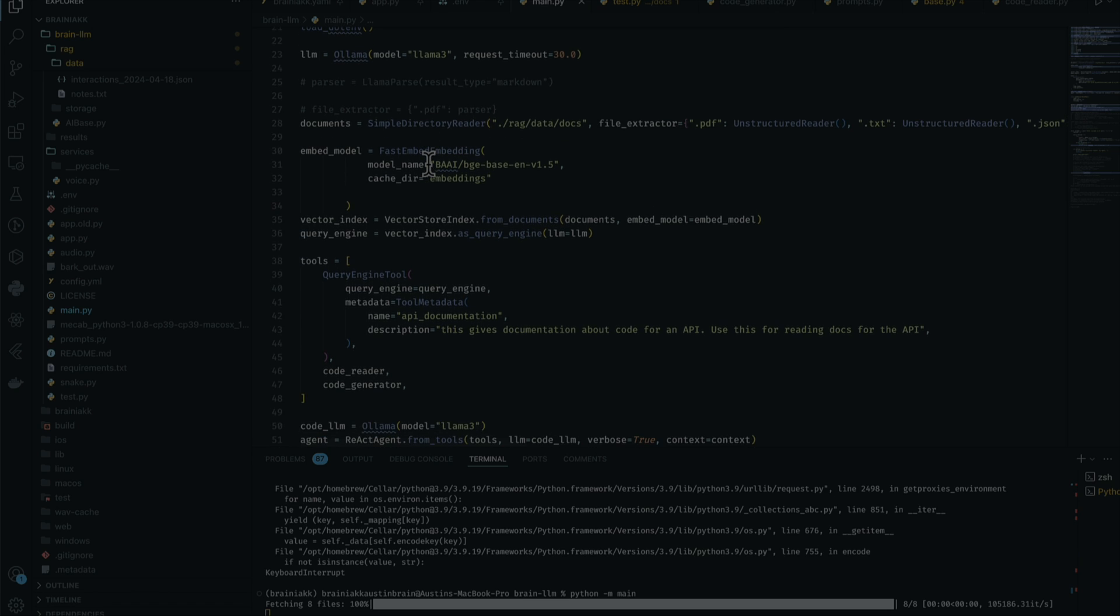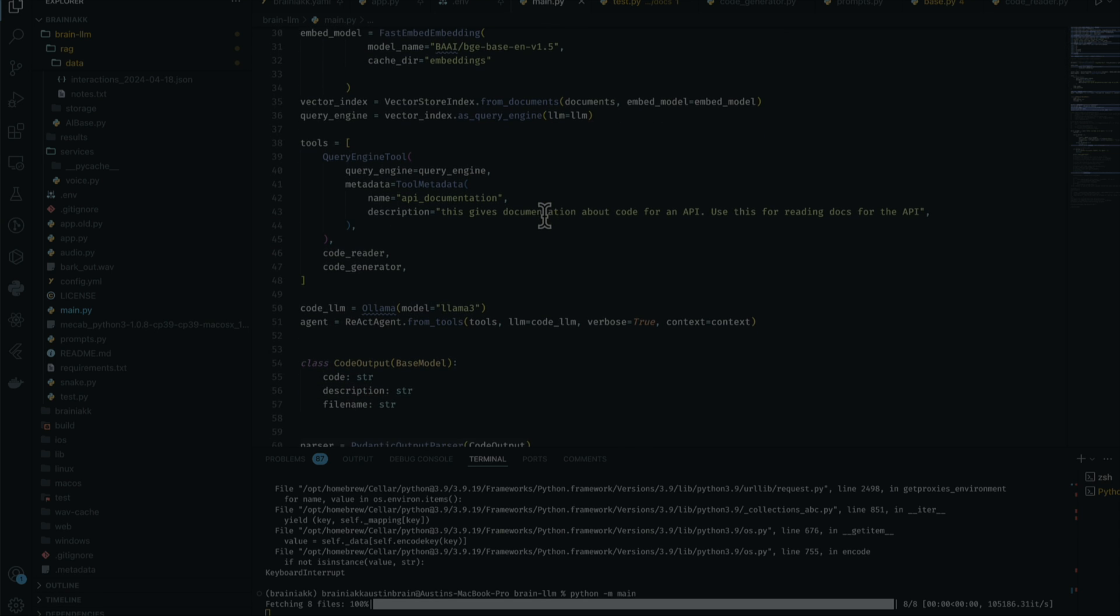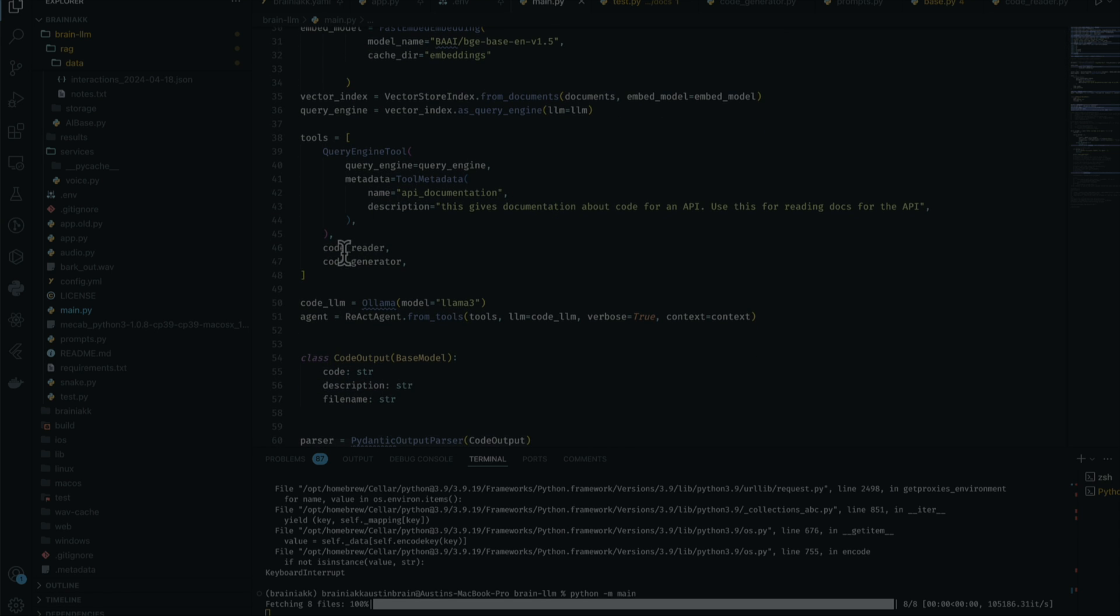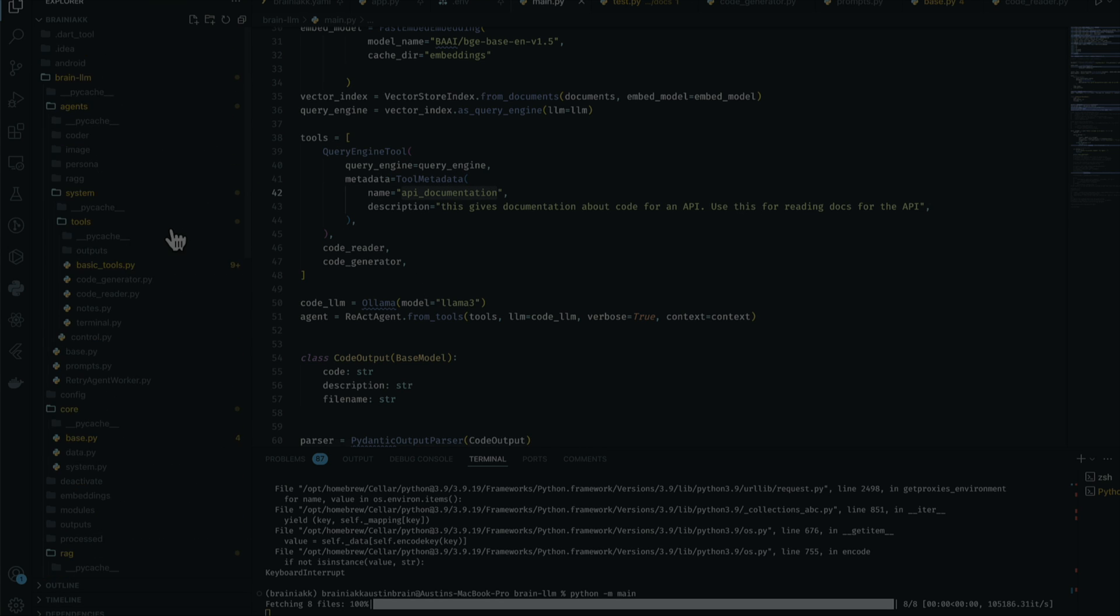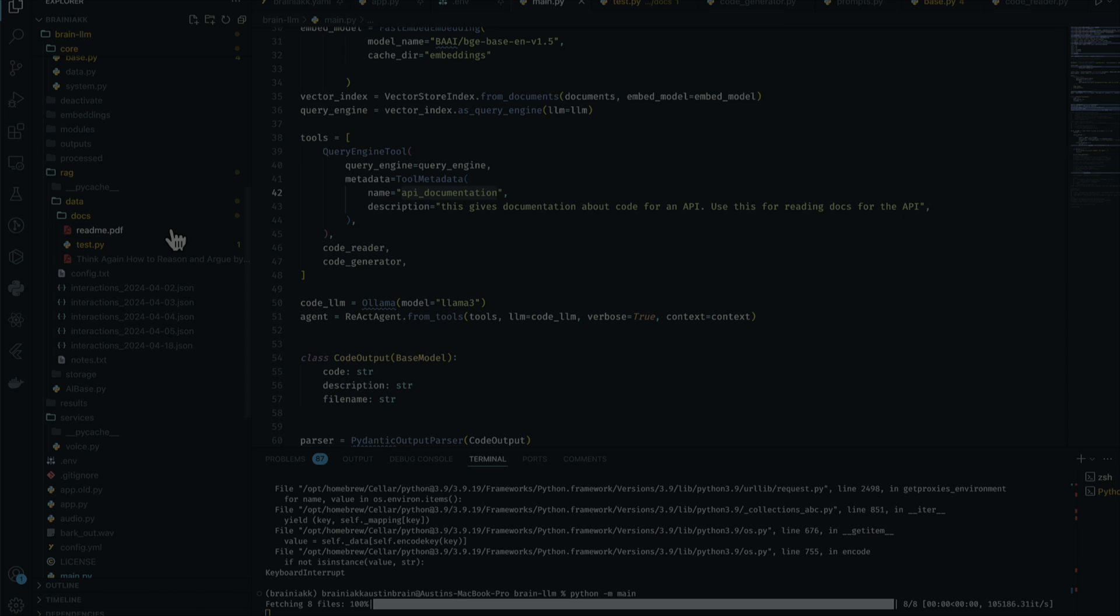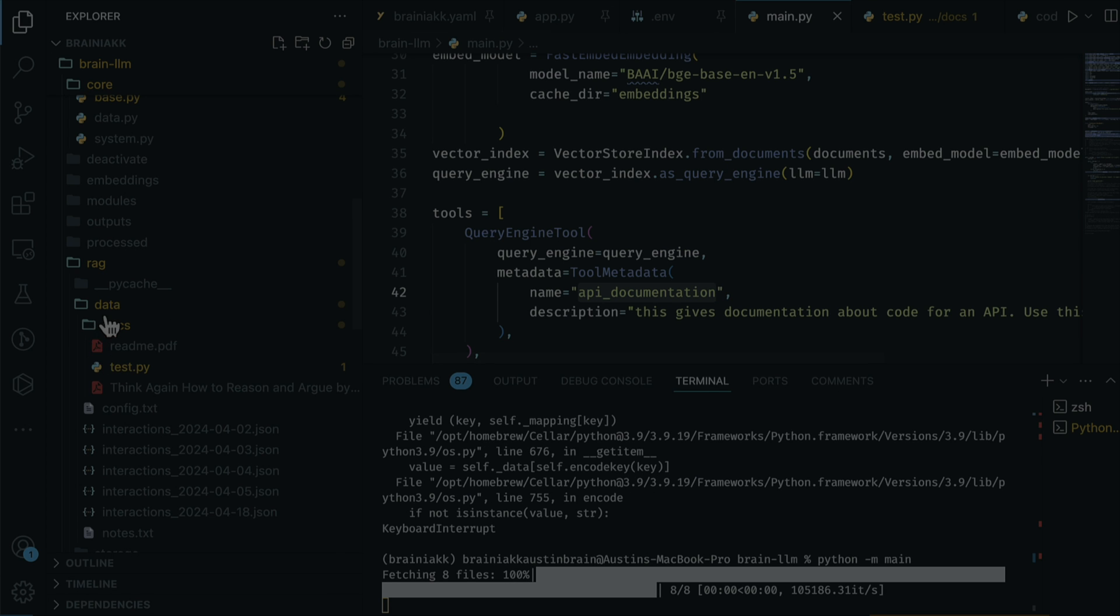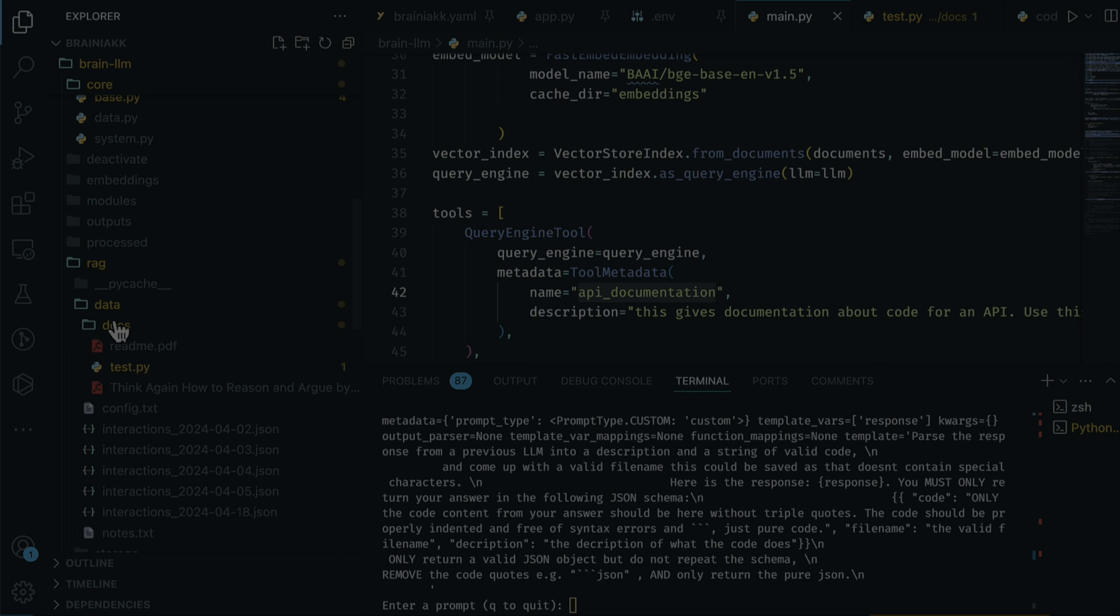As you can see in the code, all it's doing is creating a basic RAG and vector index. We index everything and we have three tools - a query engine to get API documentation. I actually created a folder under rag data docs and there are files in here.